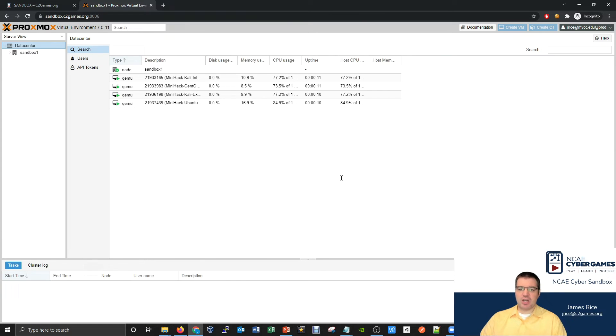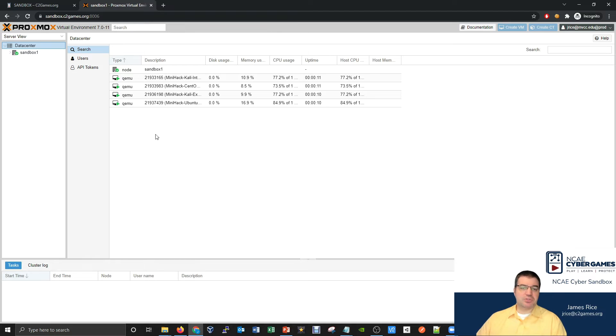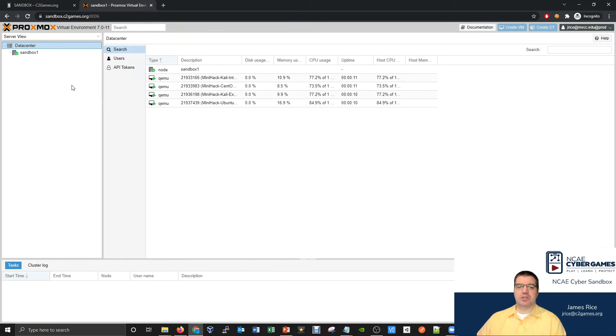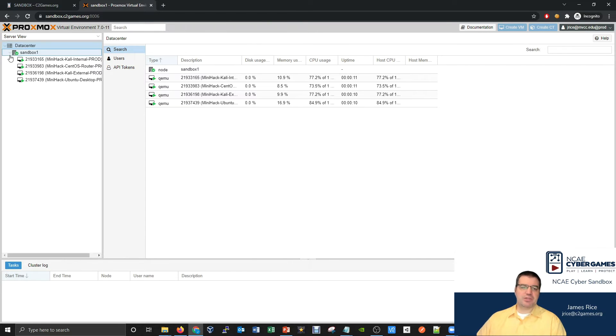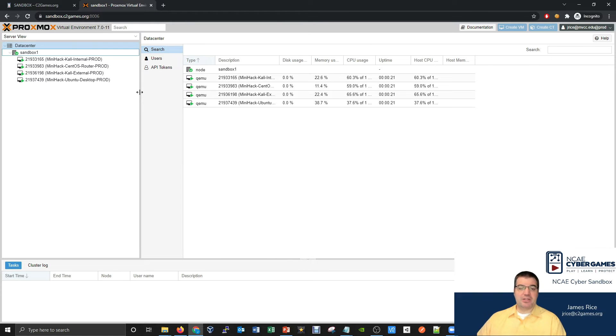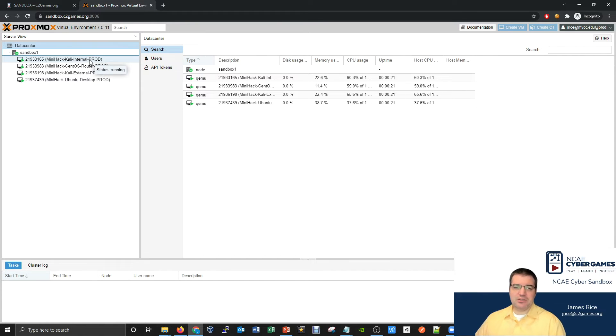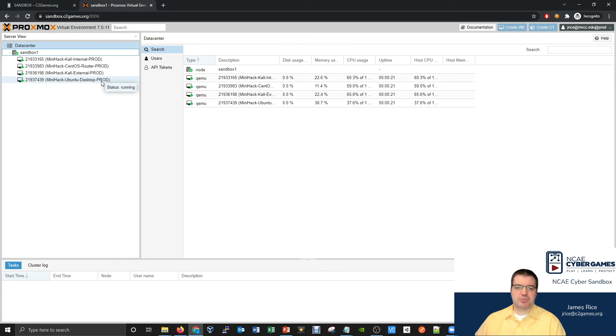That's really important to understand about Linux. When you're working with Linux, you actually have multiple distributions. The mini hack specifically gives you access to a Kali distribution, a CentOS distribution, as well as an Ubuntu distribution.